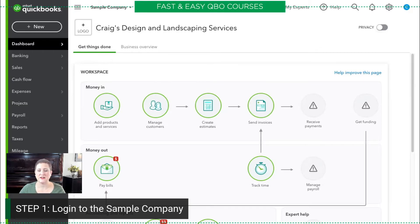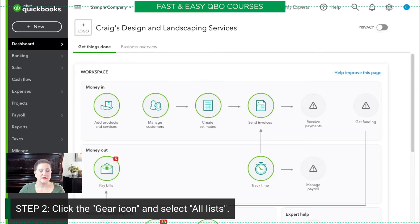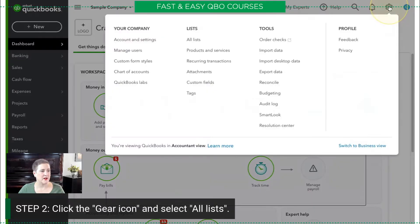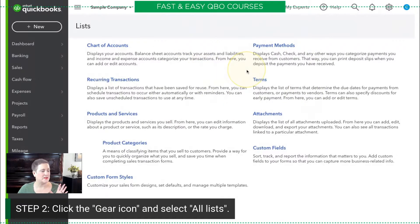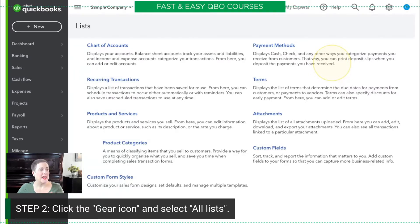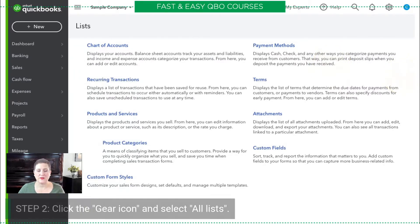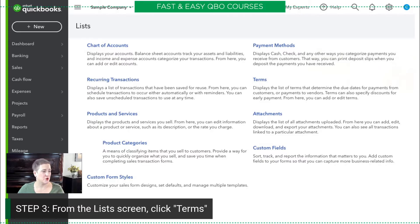Here we are — we have logged into the sample company. The next thing we need to do is click on that gear icon. From the gear icon, we're going to select All Lists. This is a list of all of the different lists that are available in QuickBooks Online, and what we're going to be dealing with in this practice exercise are the terms. So here we're going to go to Terms.